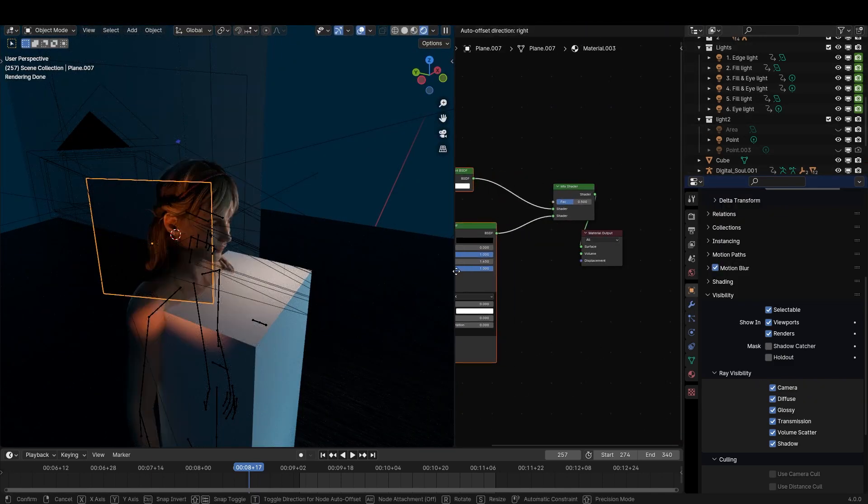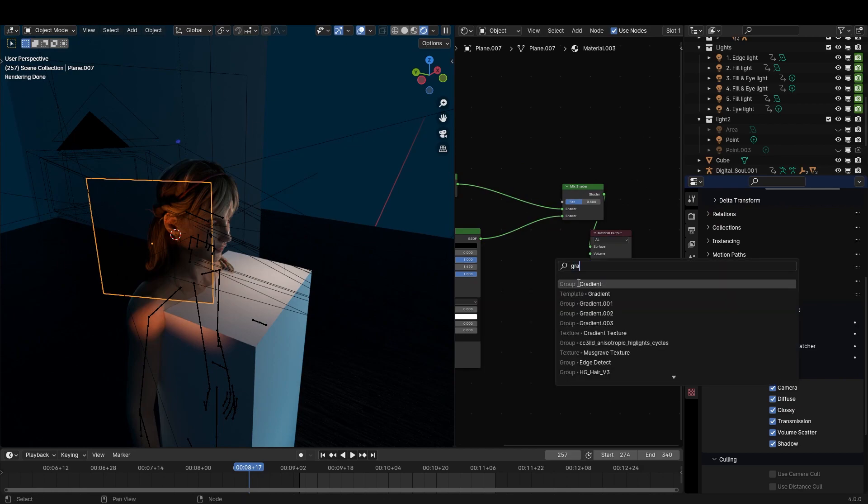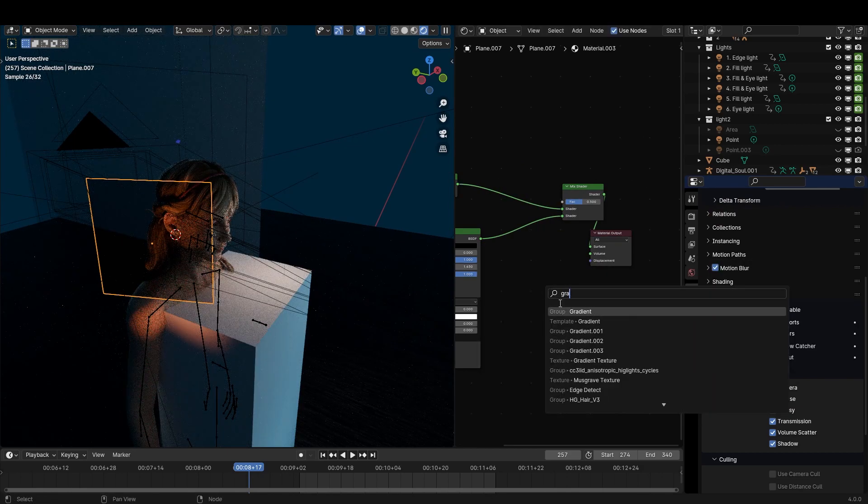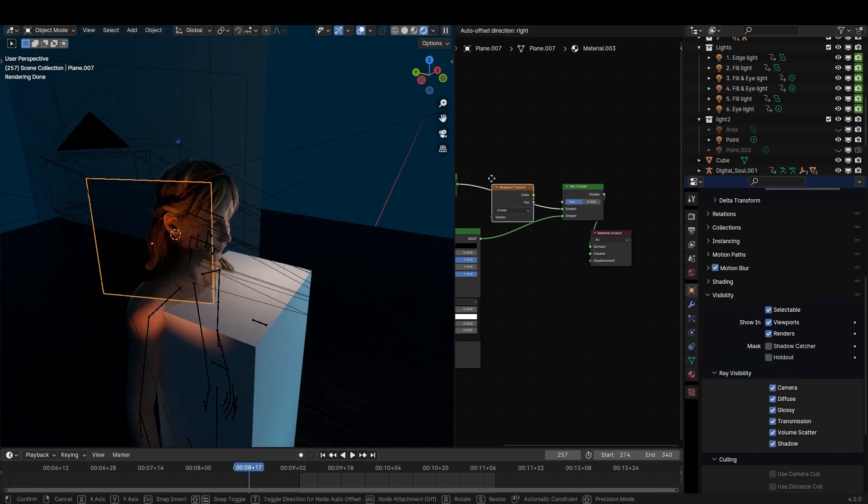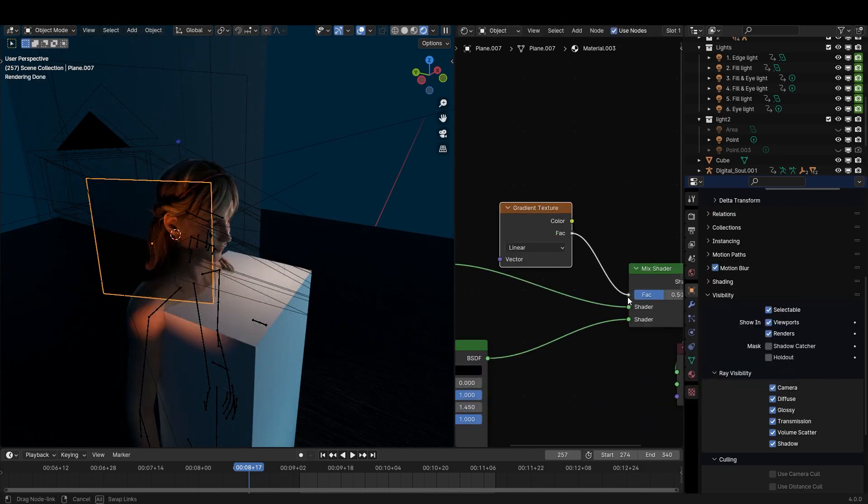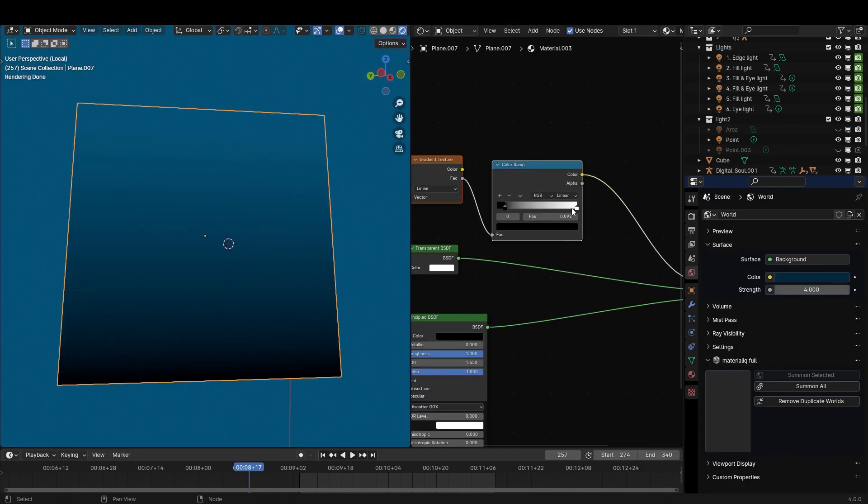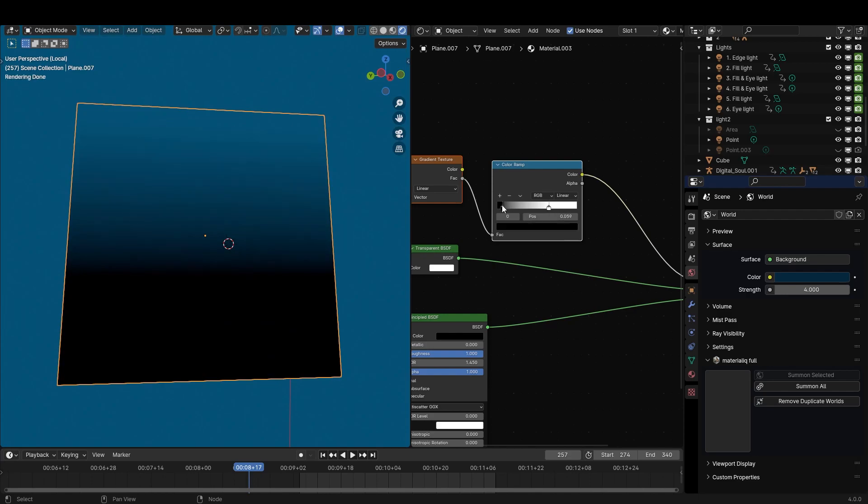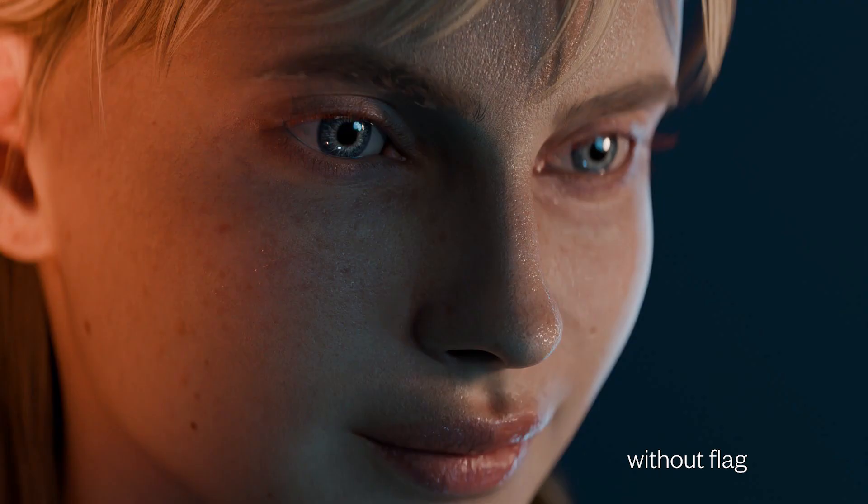Mix between principled and transparent shaders by using gradient texture as the mix factor. Color ramp can be used for better control of the falloff.